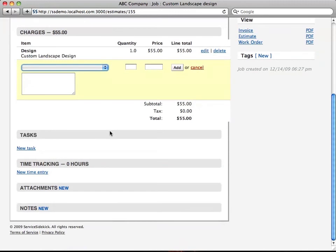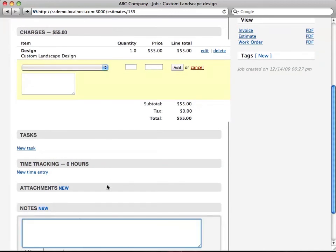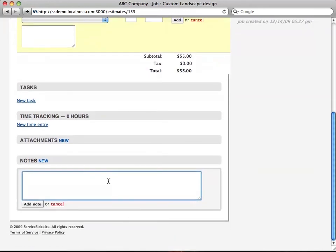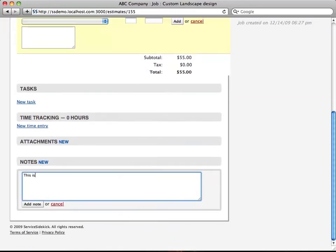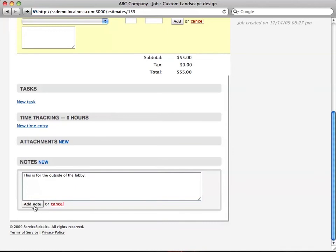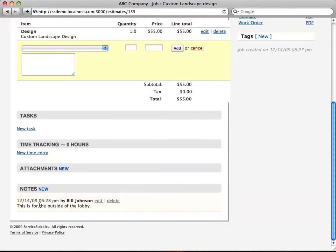Also down here, we're going to add a note. Then you just click add a note, and there it's added. It says by who and when.